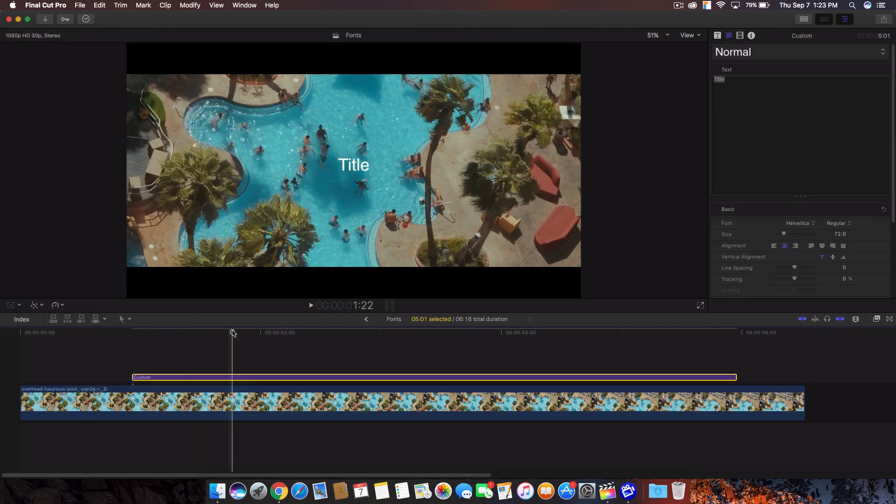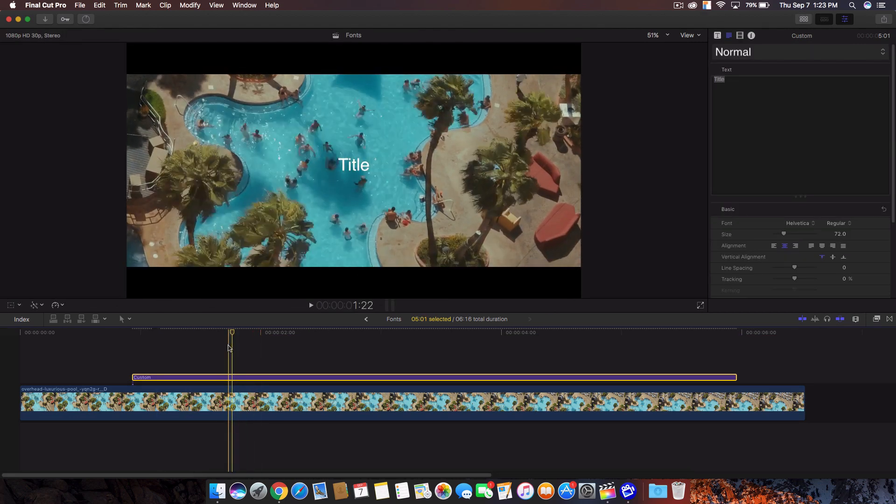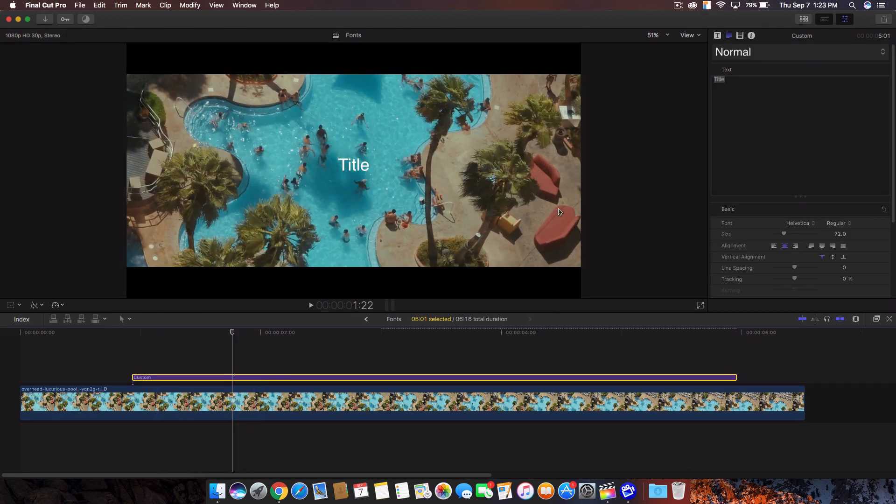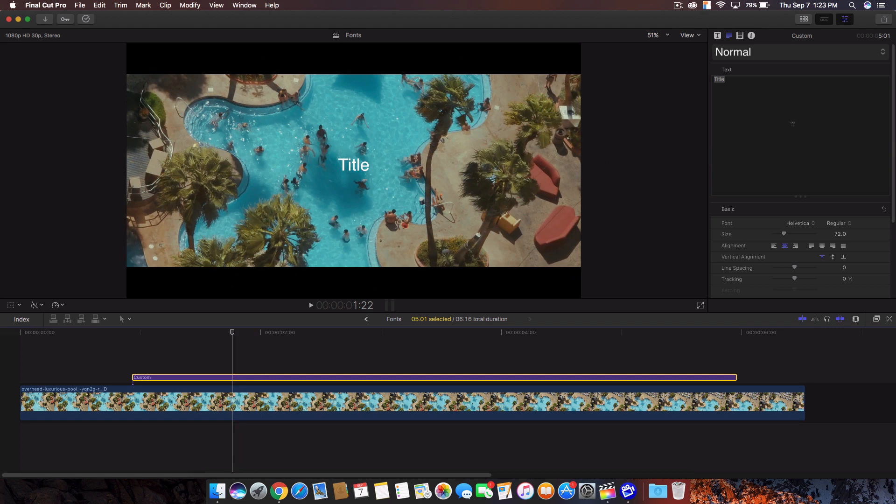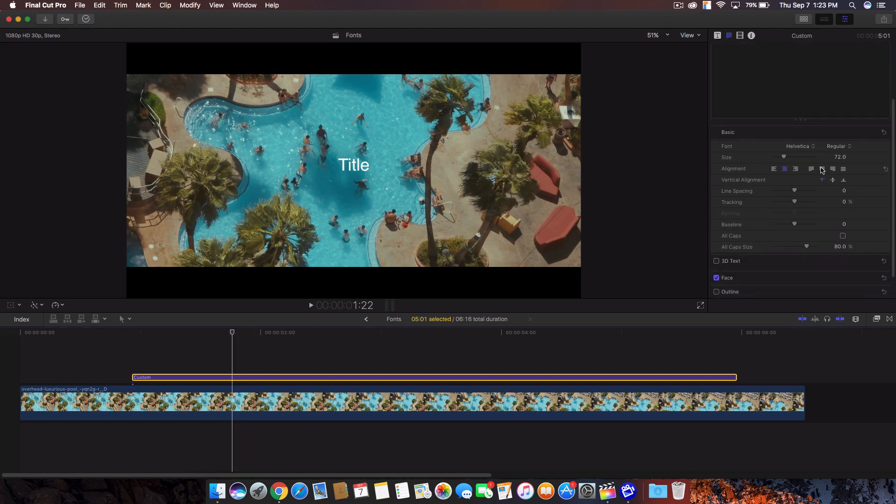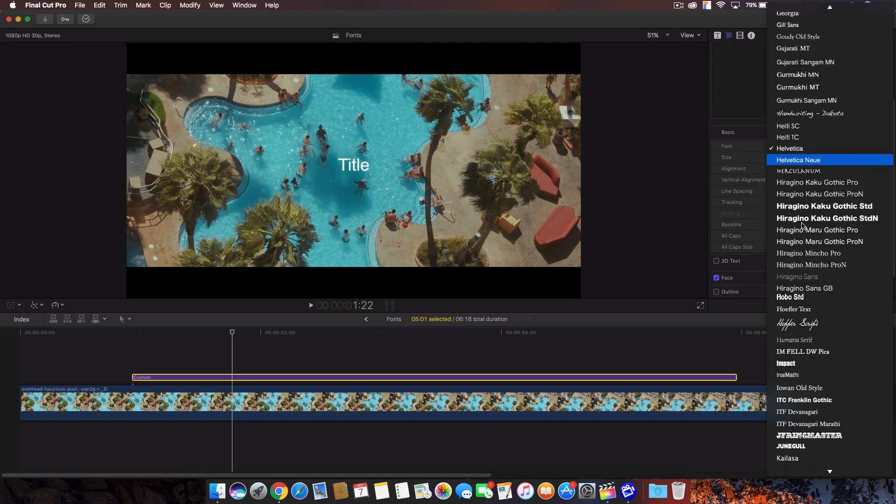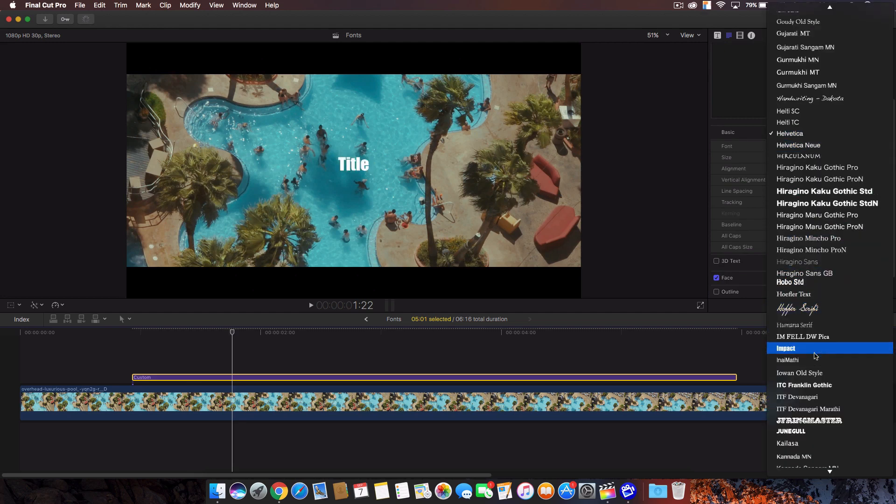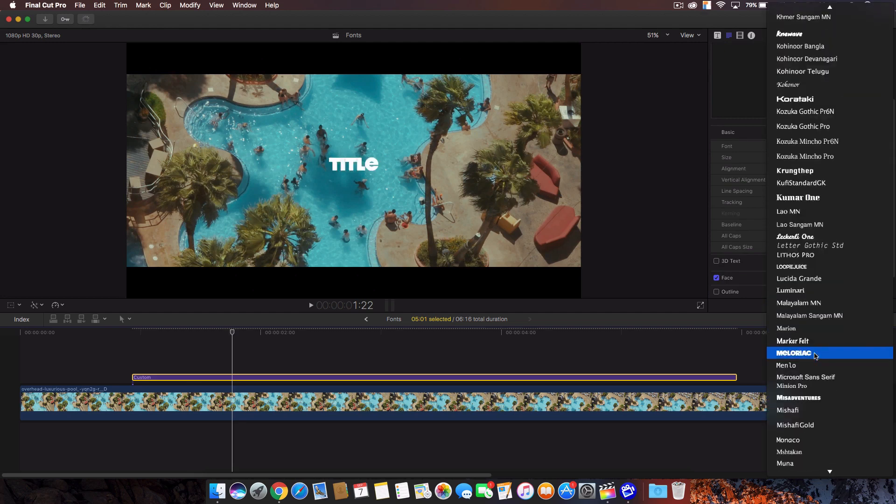A couple of fonts that I would recommend, my top five personally is the bold font, Bebas font, Didot, Didot font and Helvetica font. Those are the best in my opinion looking fonts that will look good on cinematic films and short films and stuff like that, even vlogs. So I'm going to go to the font here and I'm going to change that to the bold font.